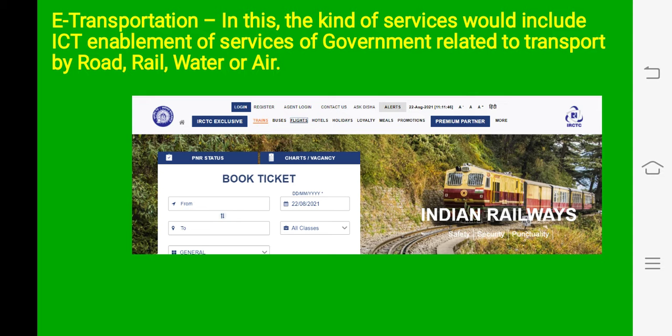E-transportation: in this type of service we can avail the transport facility. As we all very well know, to book a ticket for any train we use the IRCTC website. Through that we can book the seats, know about the fare, and know about the arrival and departure time of any train of Indian Railways. This type of service provides easy booking for any type of transport.